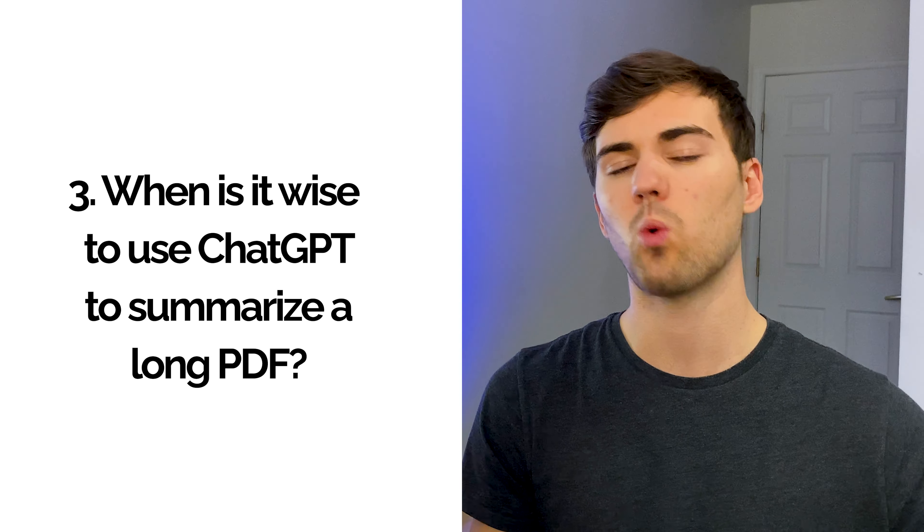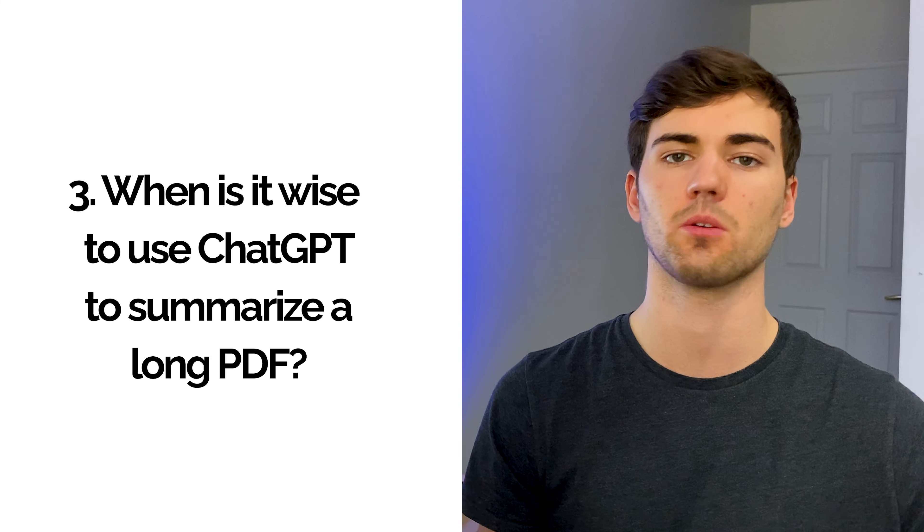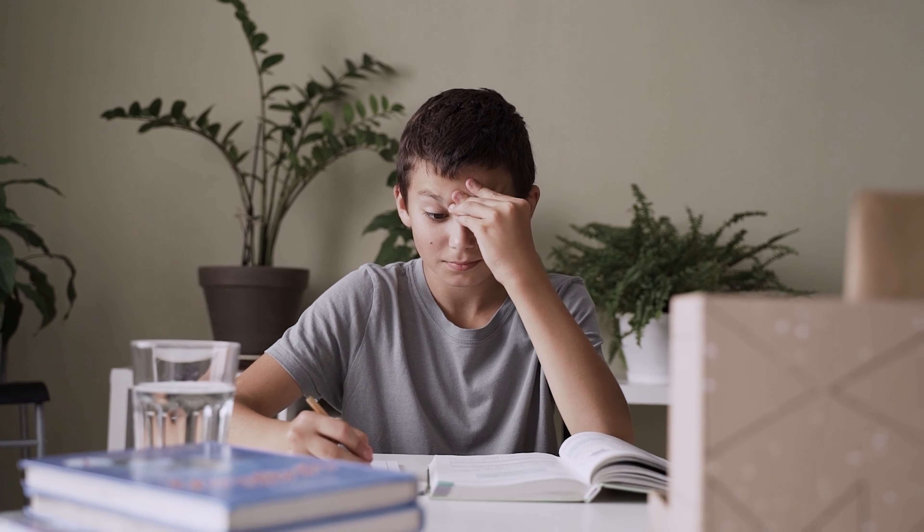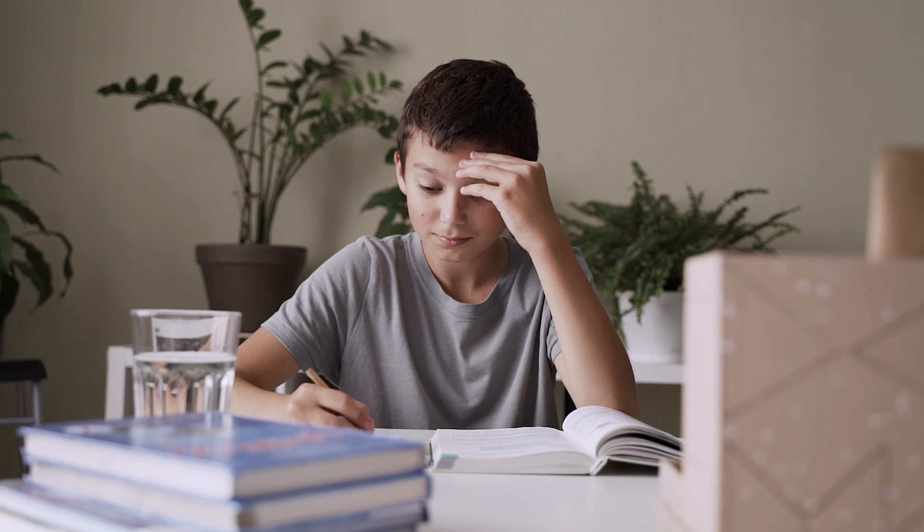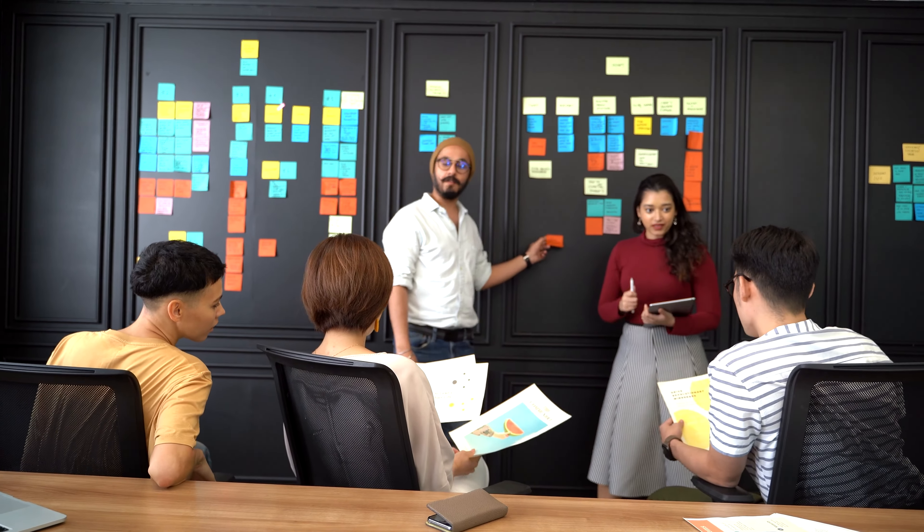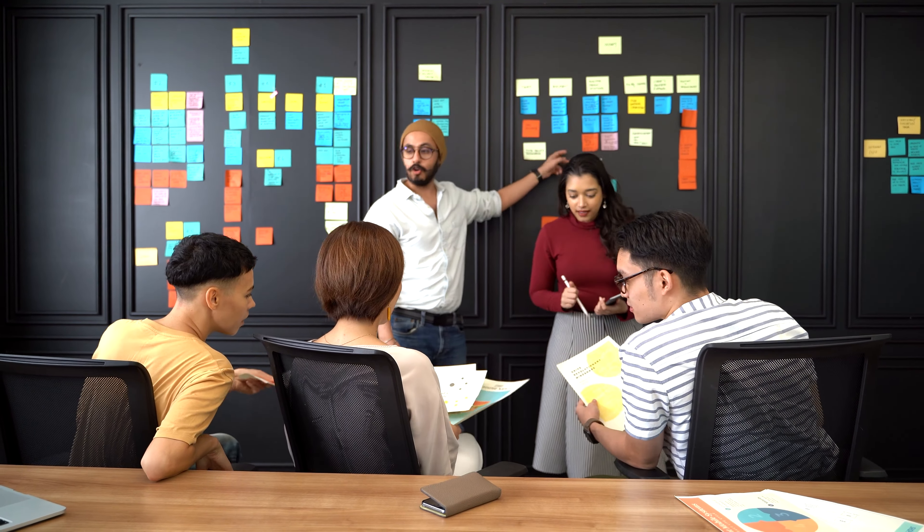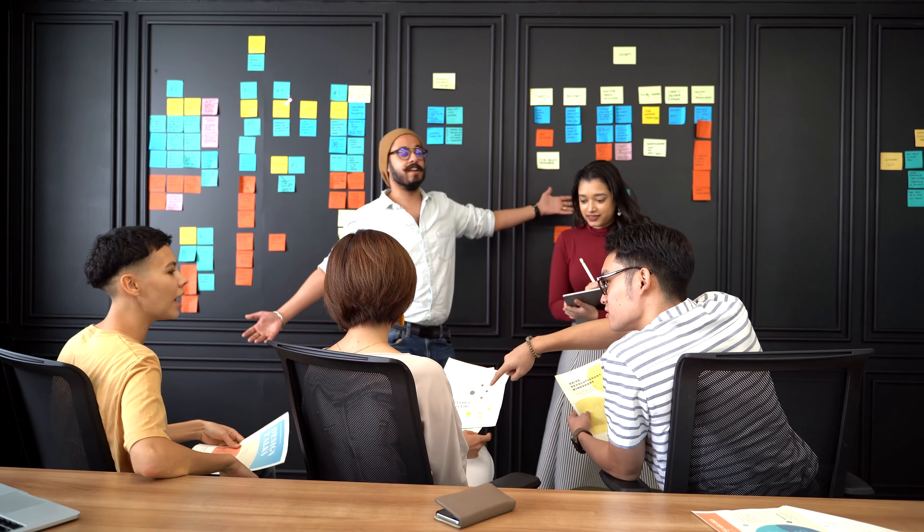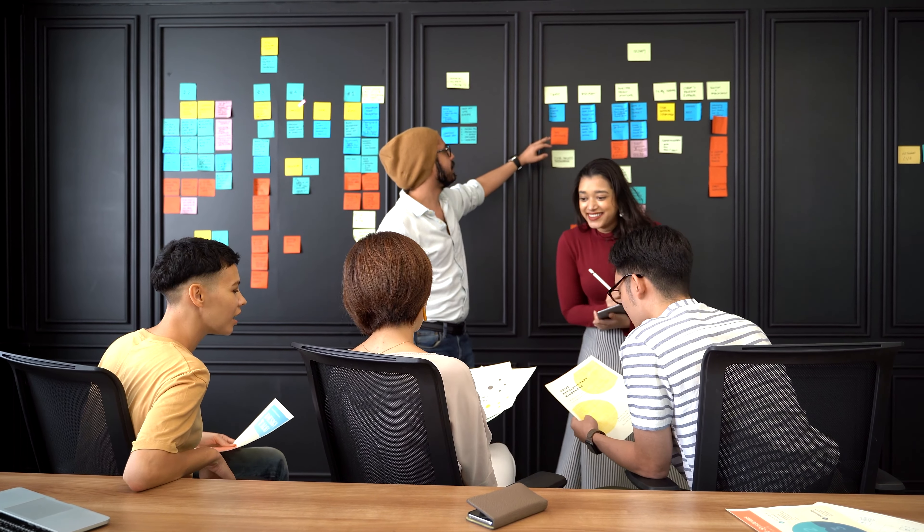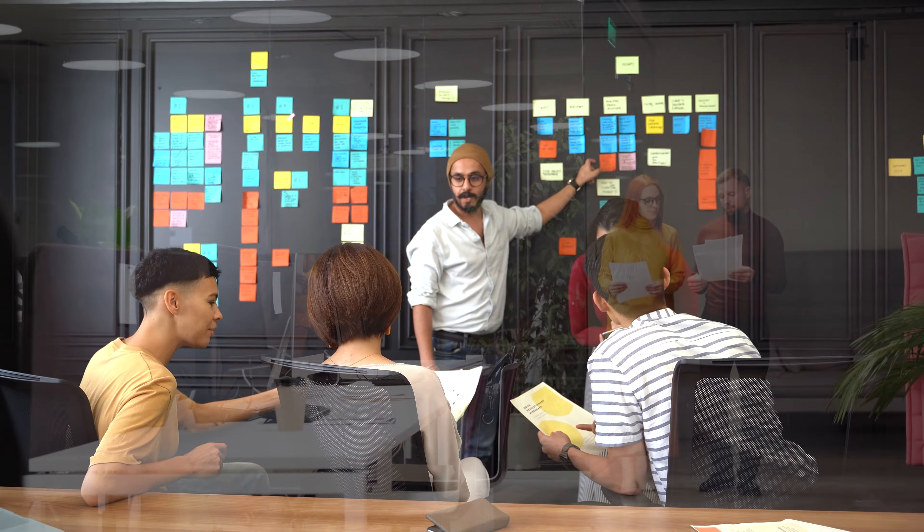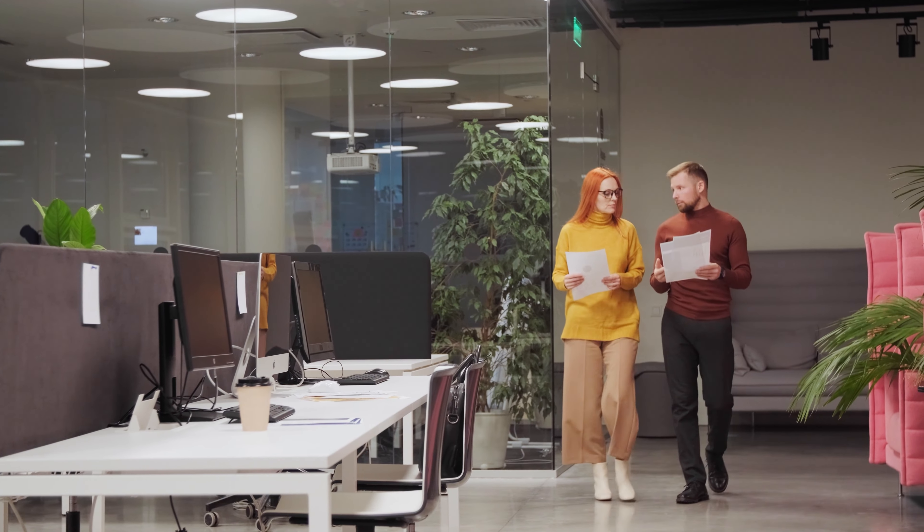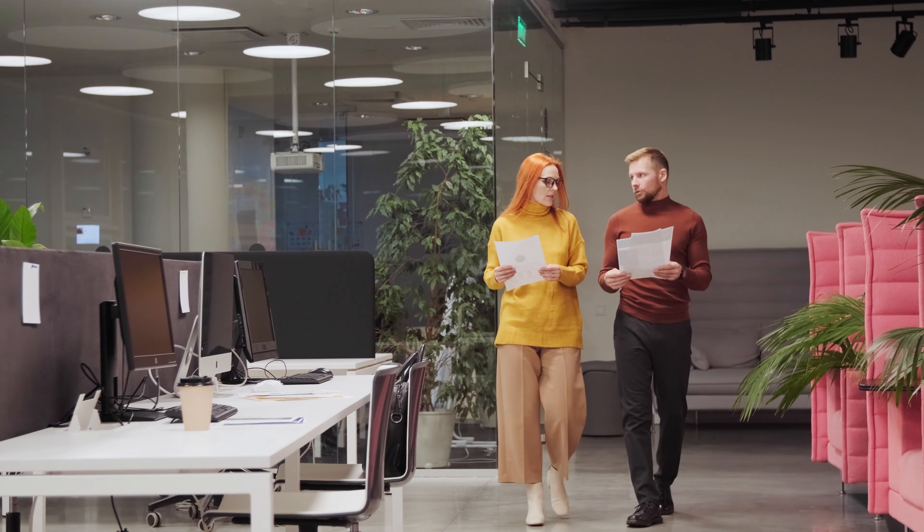Number three: when is it wise to use ChatGPT to summarize a long PDF? ChatGPT can be a handy tool for summarizing lengthy PDFs when you're pressed for time, dealing with huge amounts of data, conducting research, or trying to overcome language barriers. It's an amazing tool that can help you quickly get the gist of the document. But keep in mind that even though ChatGPT is capable of providing a summary, it's always a good idea to double-check its accuracy before making any decisions or taking any actions based on it.